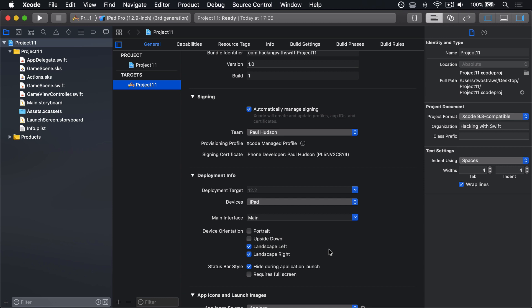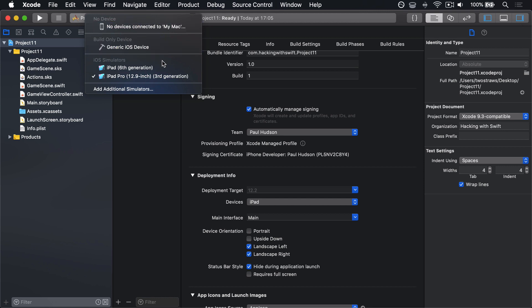If you don't have a device, you want to choose the lowest spec iPad simulator available to you, not the iPad Pro 12.9 inch, something smaller like the iPad 6th generation. But be prepared, even that will have dreadful performance that's not at all indicative of a real device.